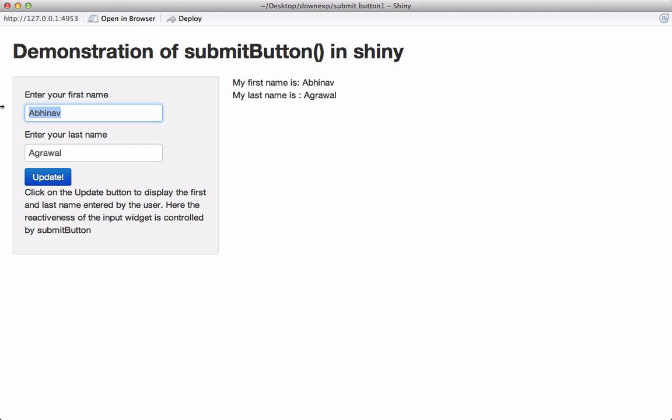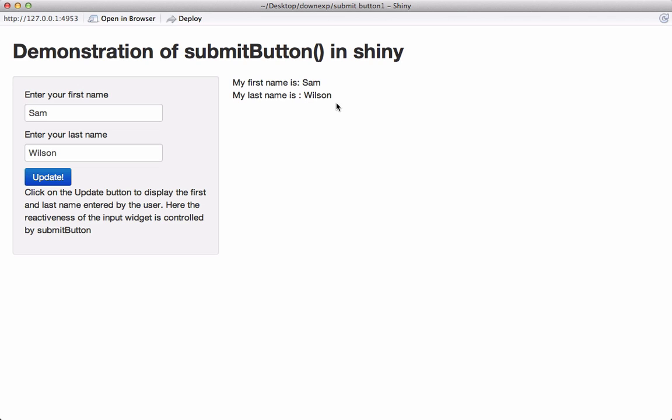So now if I say Sam Wilson you see that the output is not changing even though we have reactive statements. But if we click on update it changes the output according to the change in input and now we have Sam Wilson as the first and the last name.